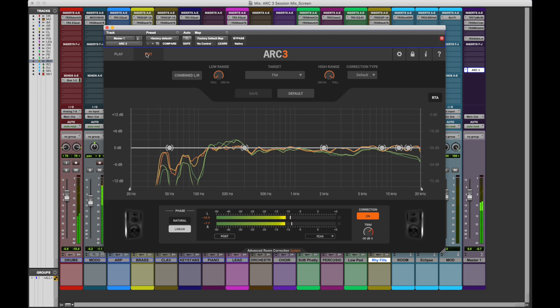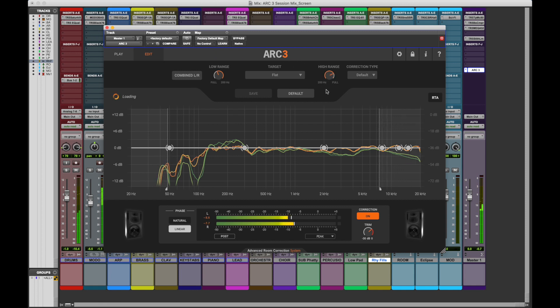For example, you can apply correction just to your most problematic areas, like the 20 to 300 Hz low frequencies, while excluding all the other frequencies from the correction.